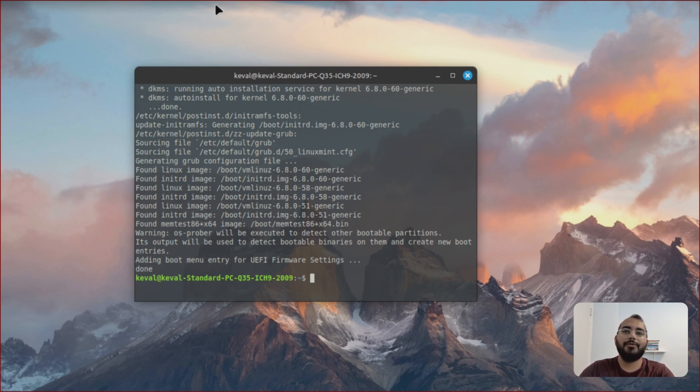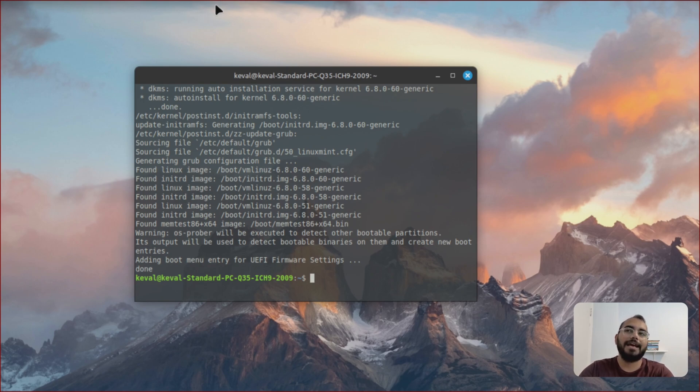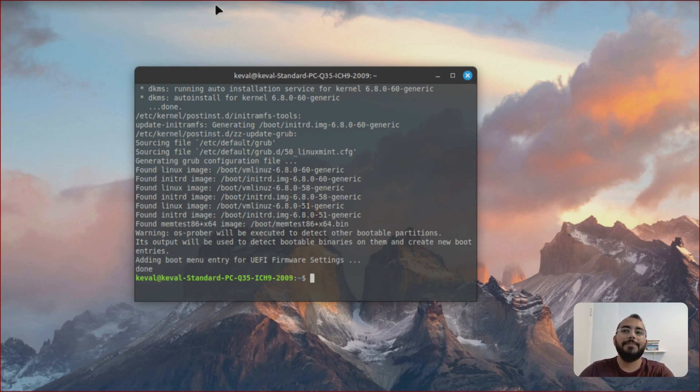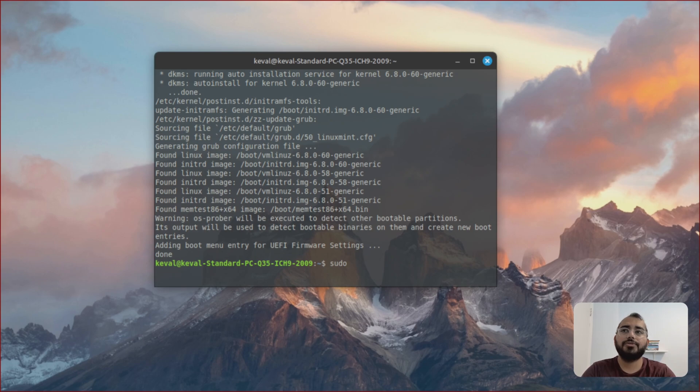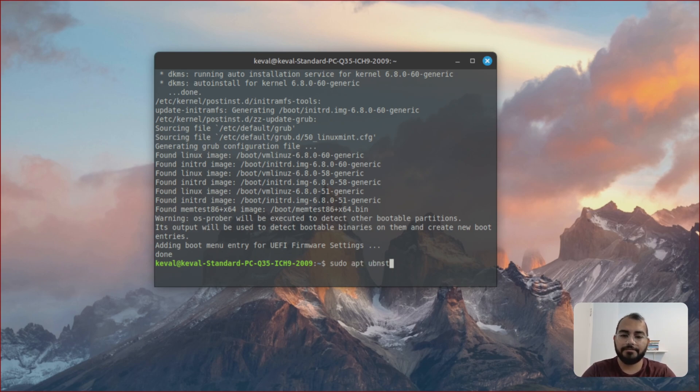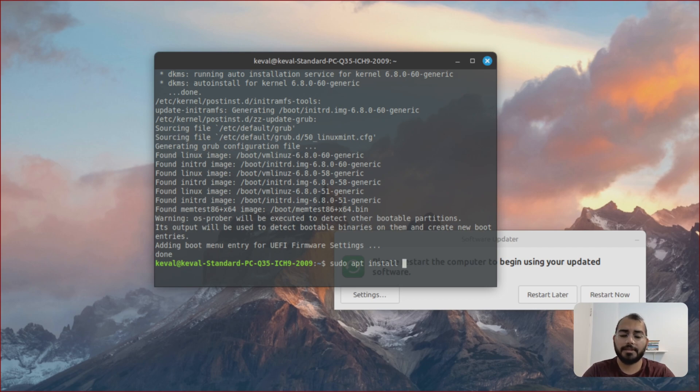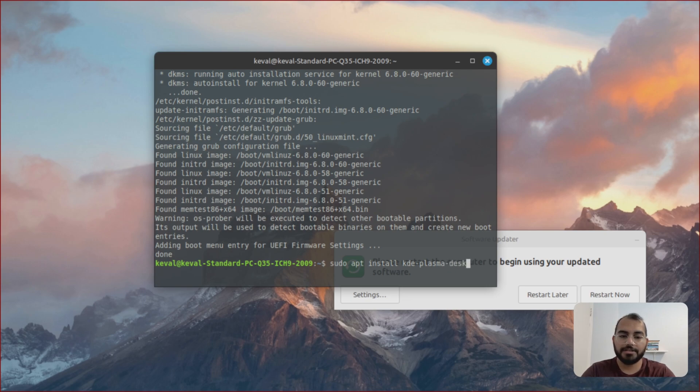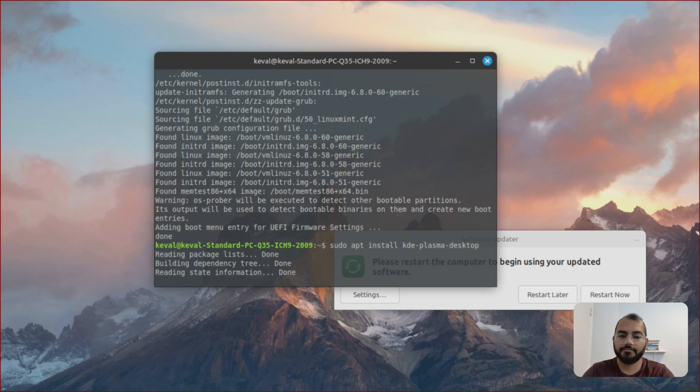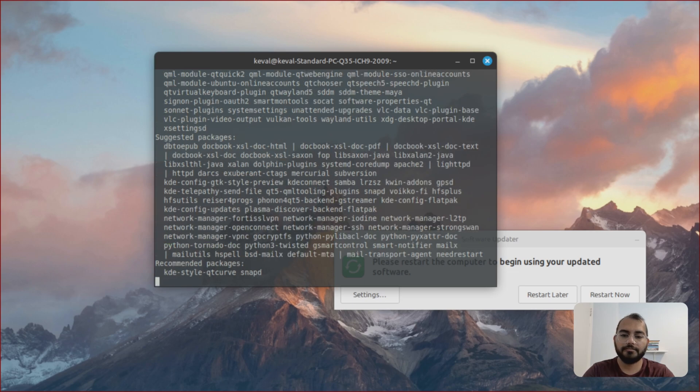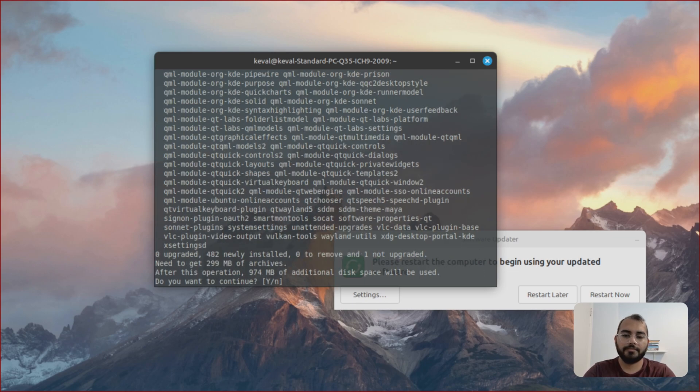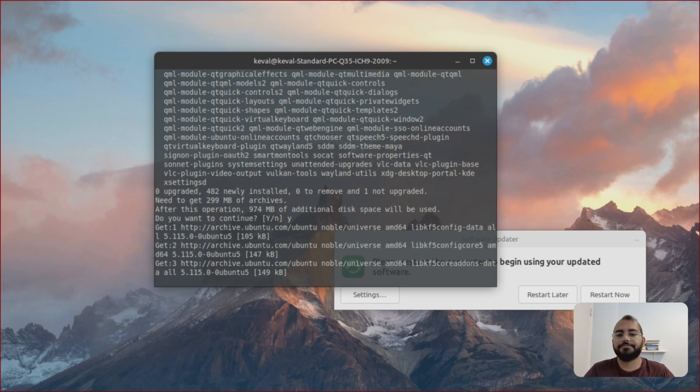Because if you have full version, most likely you will end up having two different packages from Cinnamon and also from the KDE Plasma as well. So I'll go with KDE Plasma Desktop. So sudo apt install kde-plasma-desktop. Just say yes and enter.